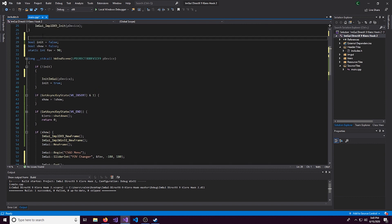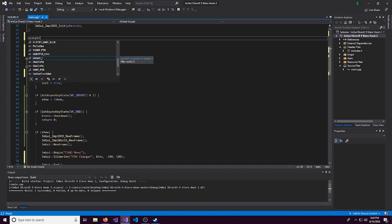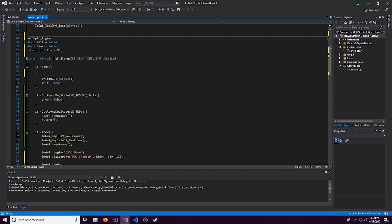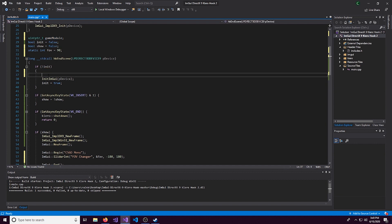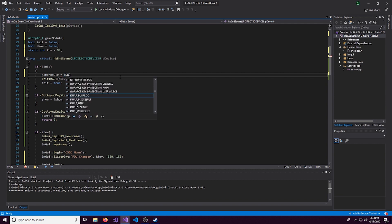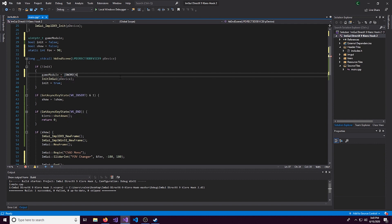We can actually do this in the initialized part of the code because we only need to get the game module once. So let's do up here a uintptr_t and we'll call this game capital M module.